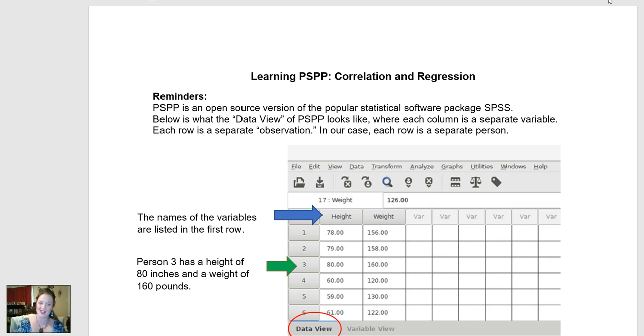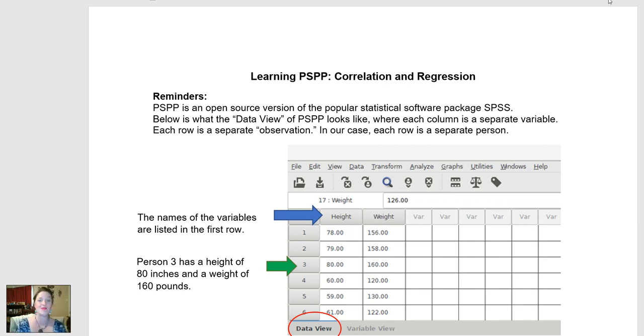Welcome back. Once again, it's Dr. Jennifer Moses, and today we're going to learn how to use PSPP to run simple bivariate correlations and simple bivariate regressions.